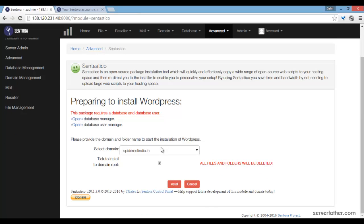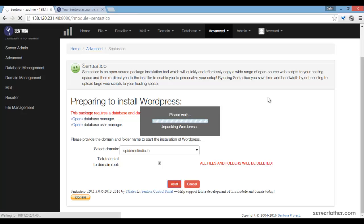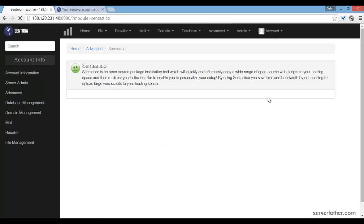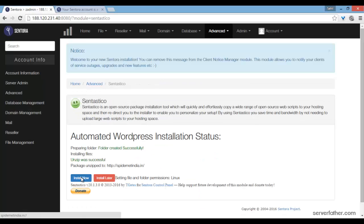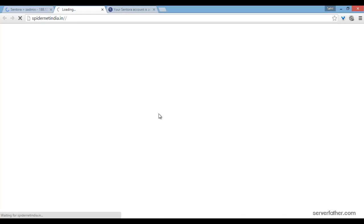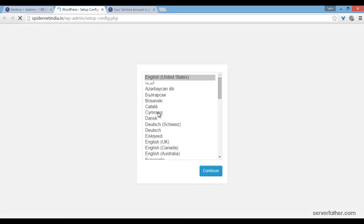the tick to install to domain and root, and install. Here it is unpacking the WordPress file. Now install.